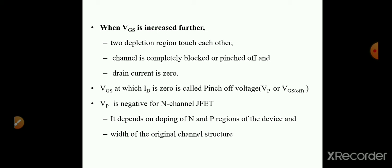When the drain current is 0, the VGS at which this occurs is called the pinch-off voltage, represented by V subscript P. Pinch-off voltage is VGS(off). So, pinch-off voltage is the gate-source voltage at which drain current is zero. Pinch-off voltage is negative for N-channel JFET and depends on the doping of the N and P regions and the width of the original channel structure.